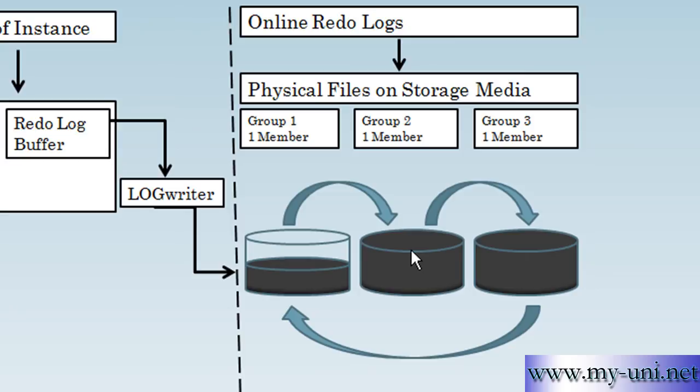However, you can configure LogSwitches to occur at regular intervals regardless of whether the current RedoLog file is completely filled or not. LogSwitching impacts the performance of your database and you also need to understand it in details in order to troubleshoot. You can also force LogSwitches manually at your will and you might have to do that in a few situations.